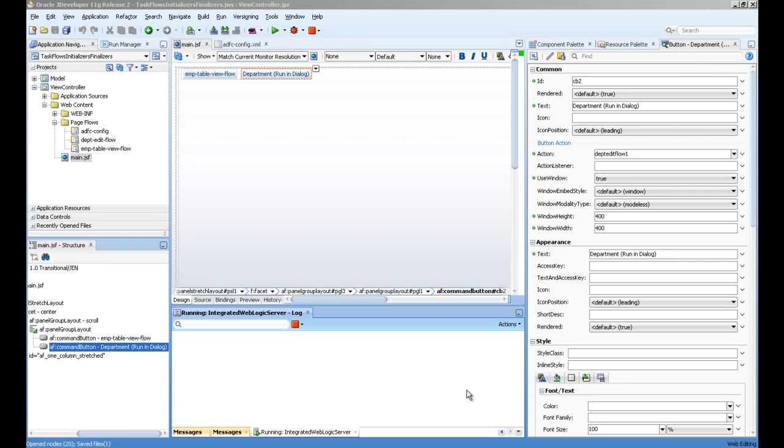Hello everyone, my name is Zeeshan and in this video I will demonstrate how to execute some Java code when a task flow starts and when the task flow ends. We will also see how to open a task flow in a dialog box.